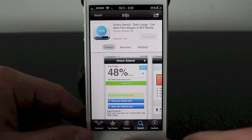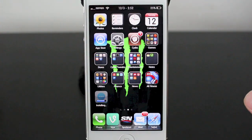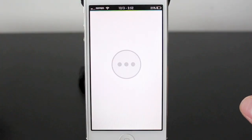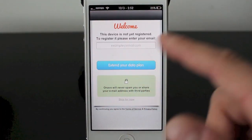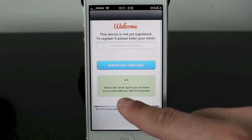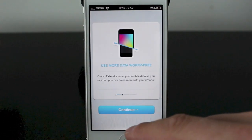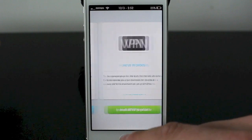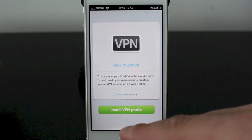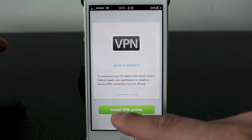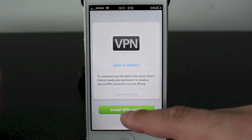Once it is installed, we'll be able to open up the app. The install is really quick. Once you open it up, it's going to ask you a few questions. It's going to say to put in your email if it's not yet registered — if you don't want to do that, just skip it. You want to push continue, continue, continue. You can read all those obviously to get an understanding of what it is. And then this is the VPN and it's going to explain how it works. What it's basically going to do is try to compress your 3G data in the cloud.